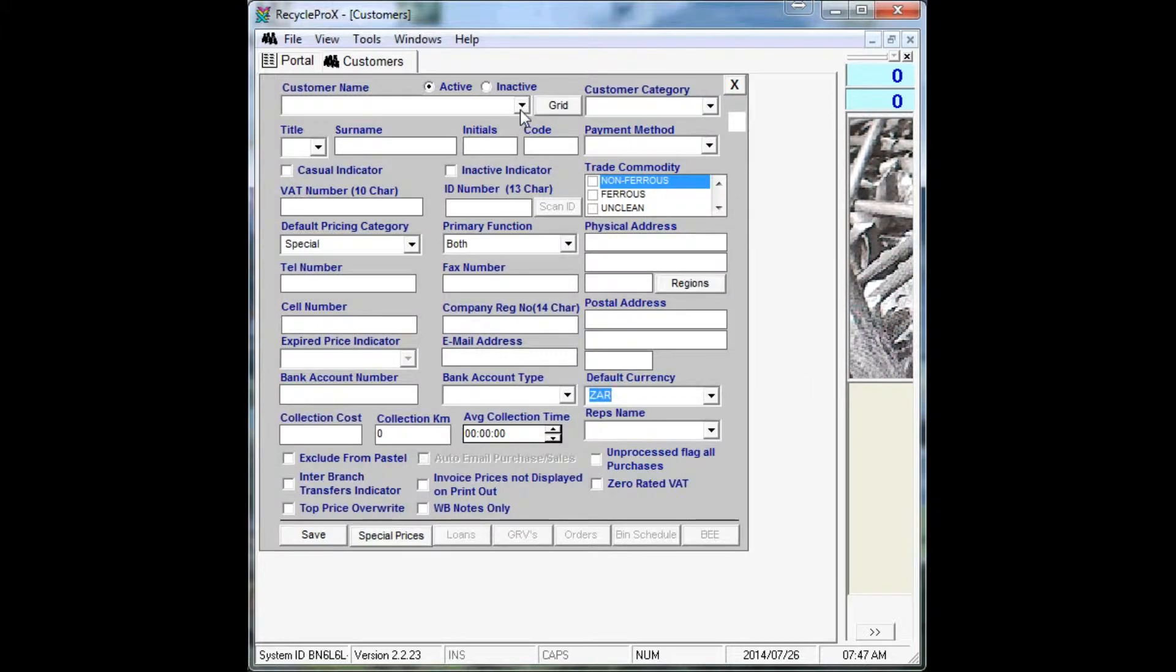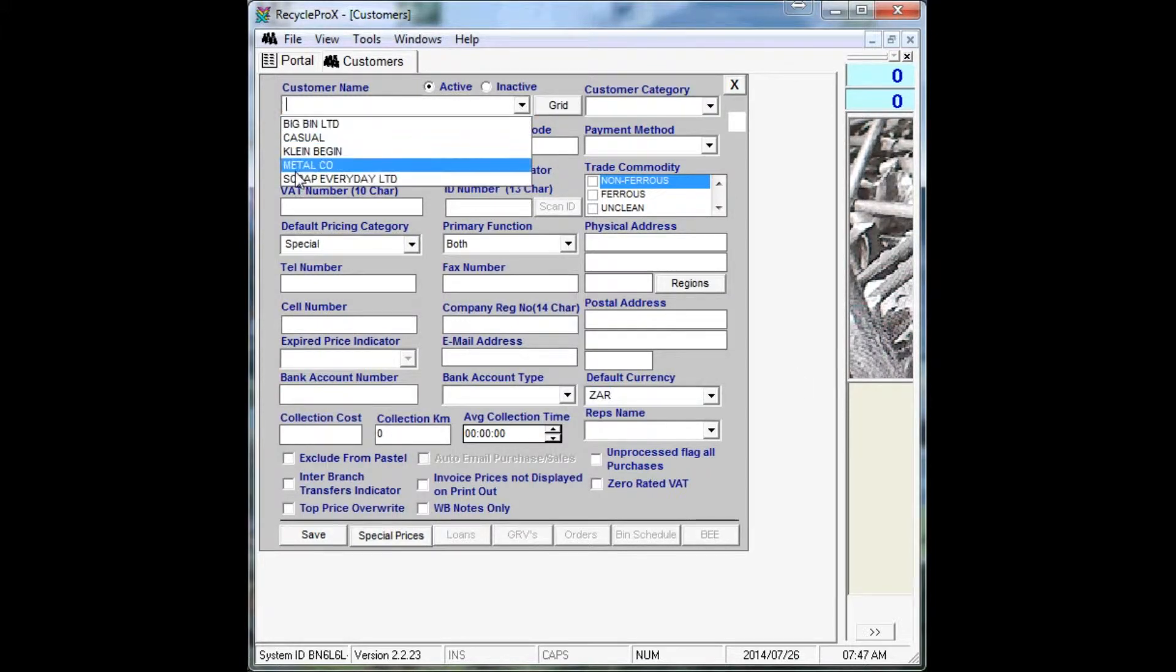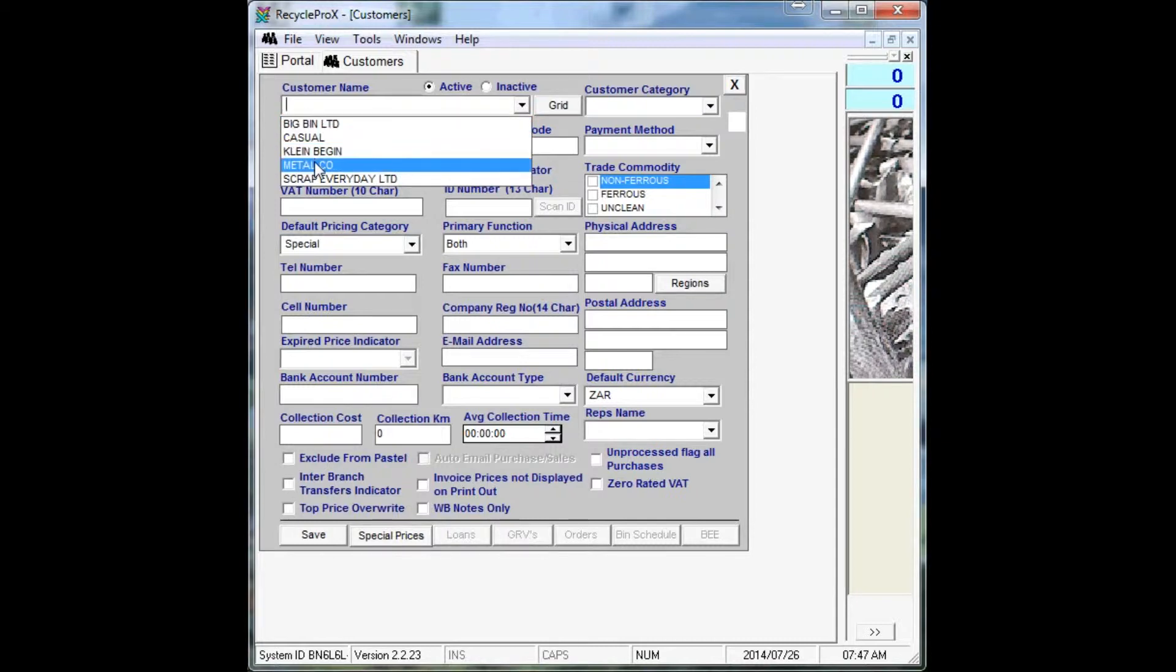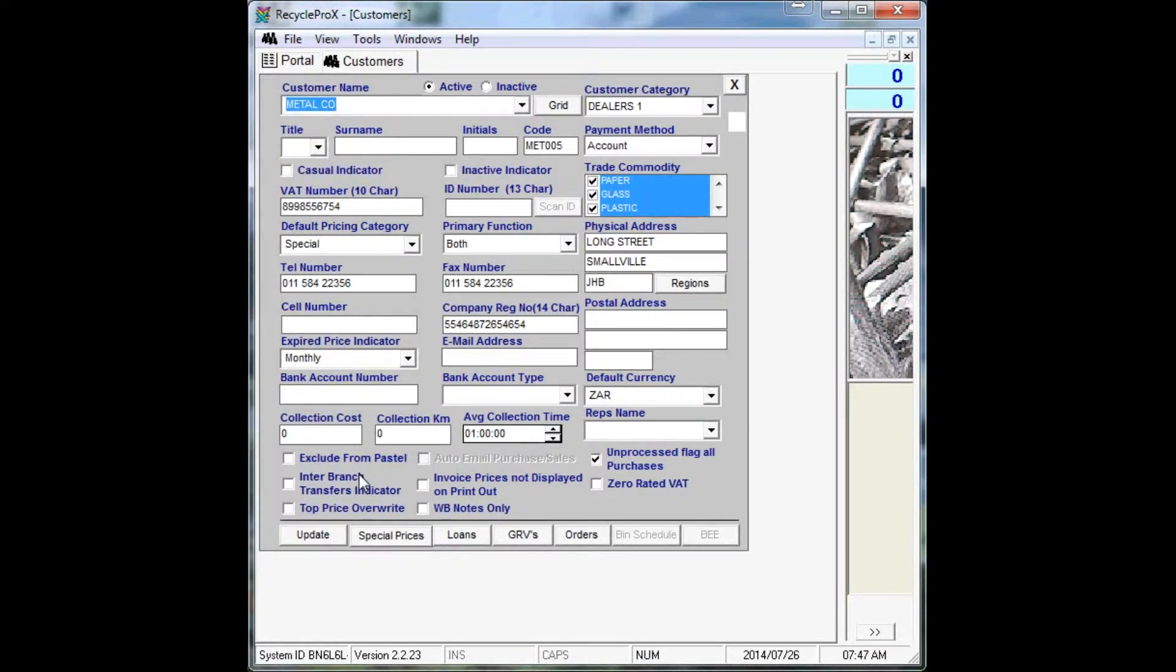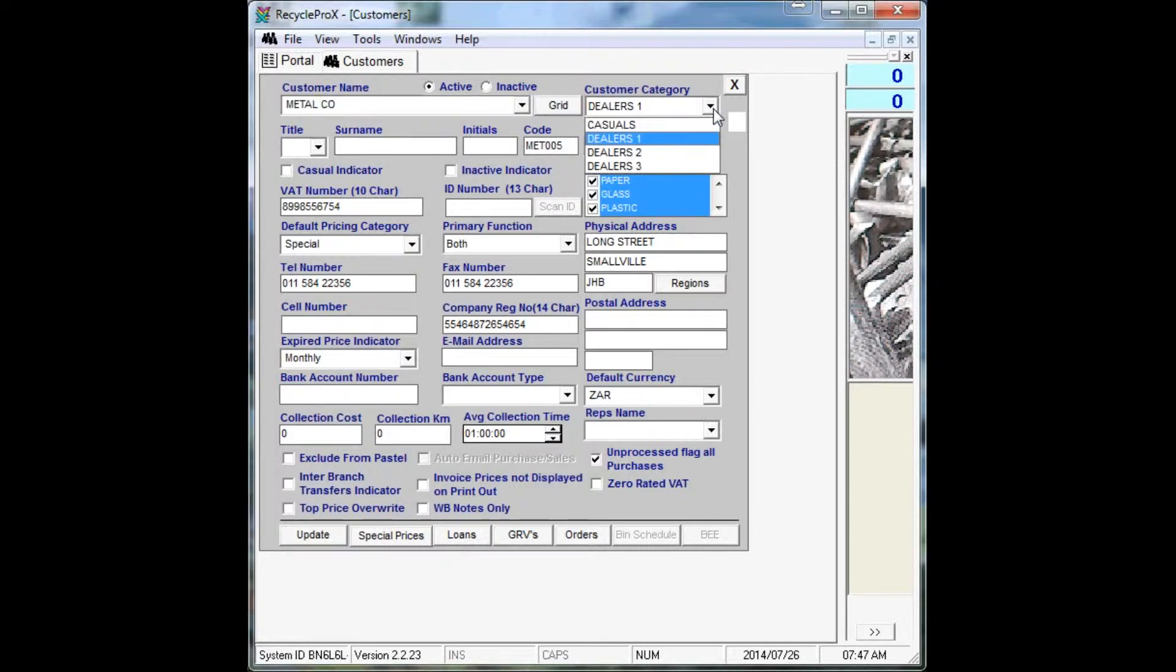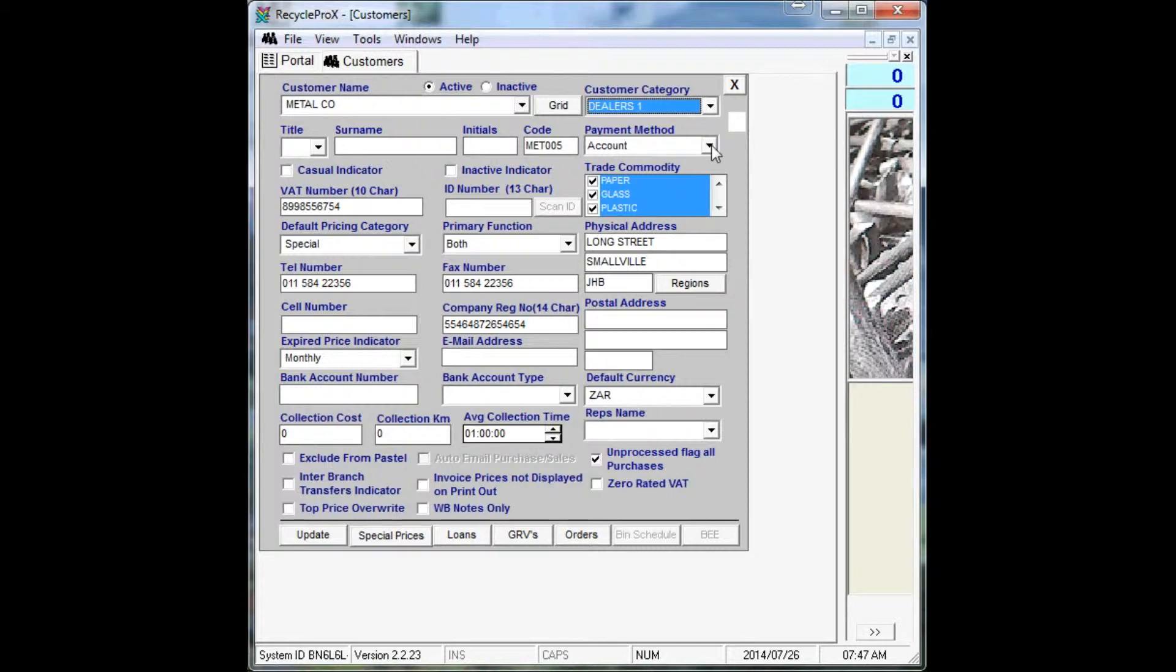Say for instance if you choose a customer here, say like Metalco, you can specify the customer's dealer category as well as the depicted price category, the payment method in which a customer can be paid.